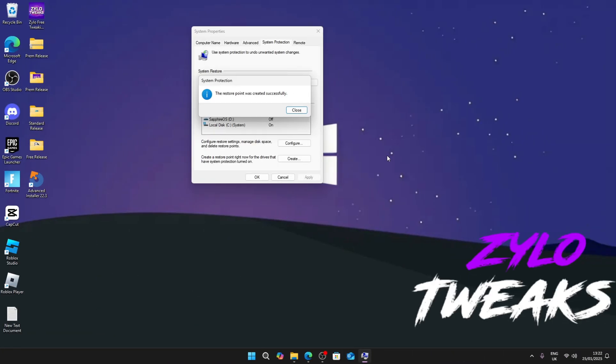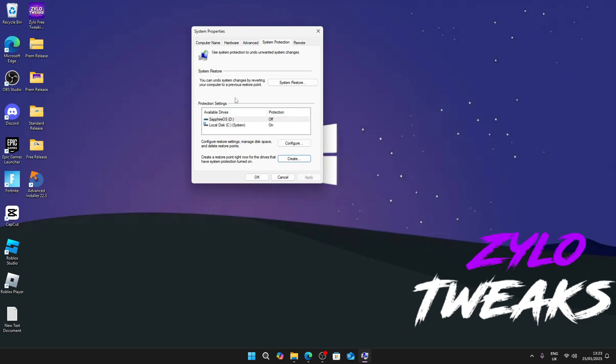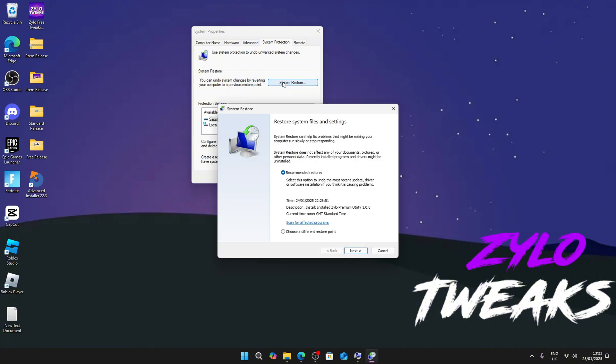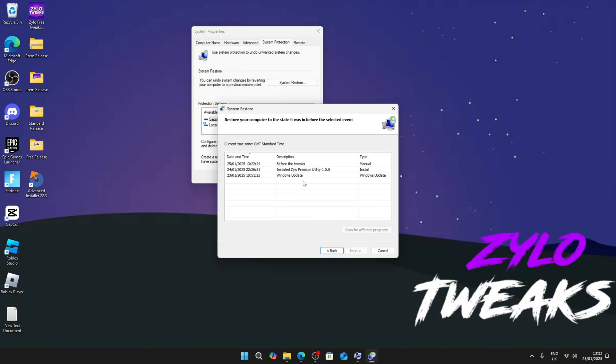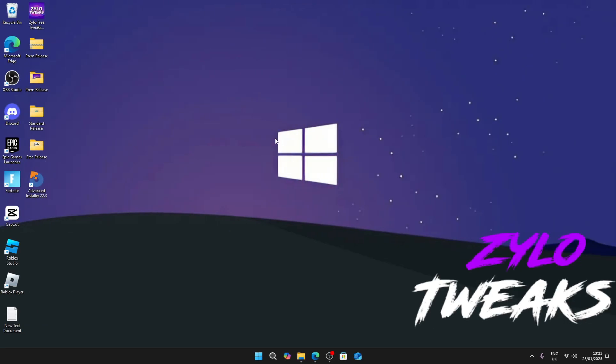Now I'm going to quickly show you how to use a restore point. Just click on close, and if anything happens to your PC, go to system restore and choose a different restore point. You can choose which restore point you want to use. We have one right here, the one we just made before the tweaks. Just click next and it will start doing the restore point.